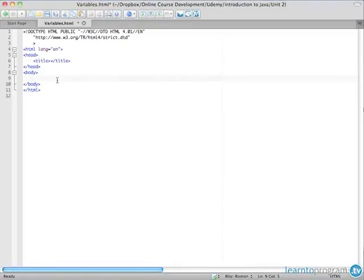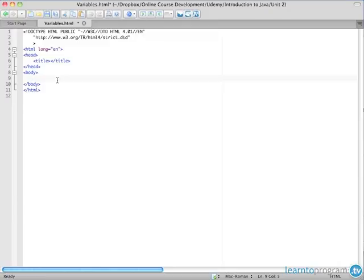Hi and welcome back to chapter two of the introduction to JavaScript course. I'm Mark Lassoff and in this section we're going to be talking about variables. Variables are an important concept in any programming language and JavaScript is no exception.